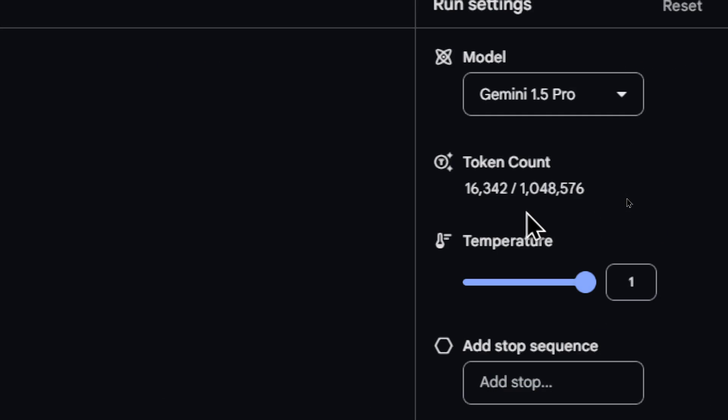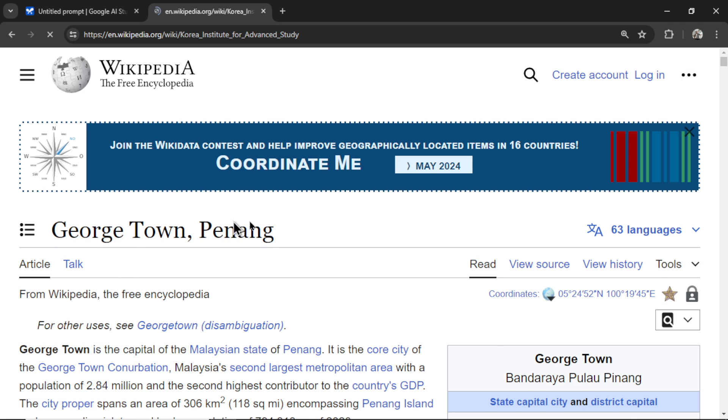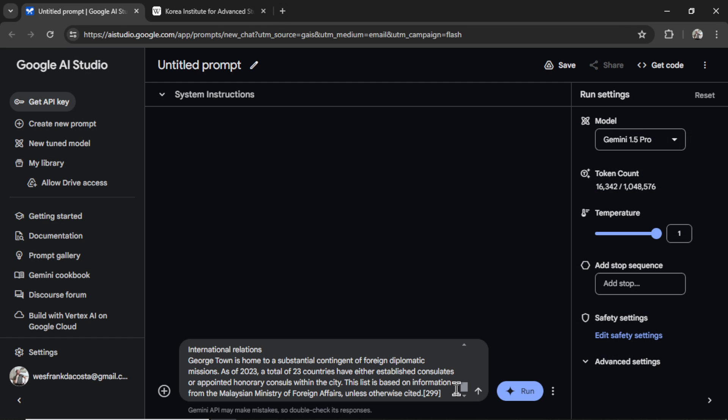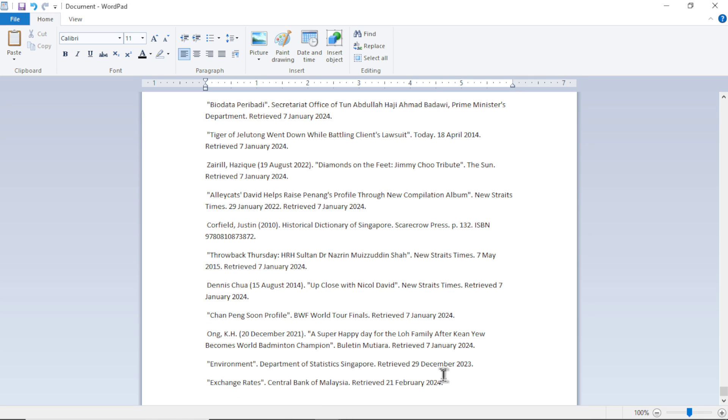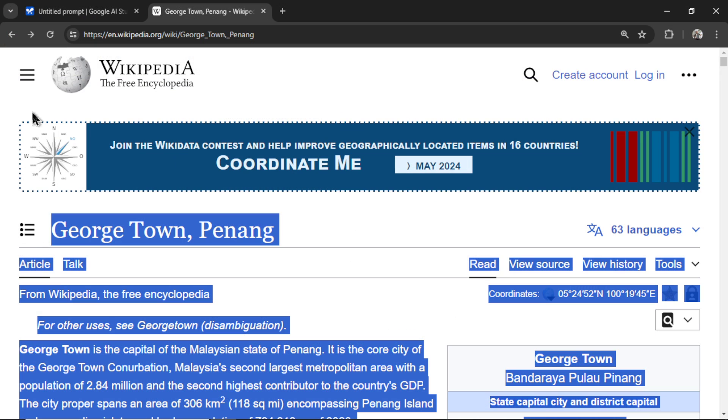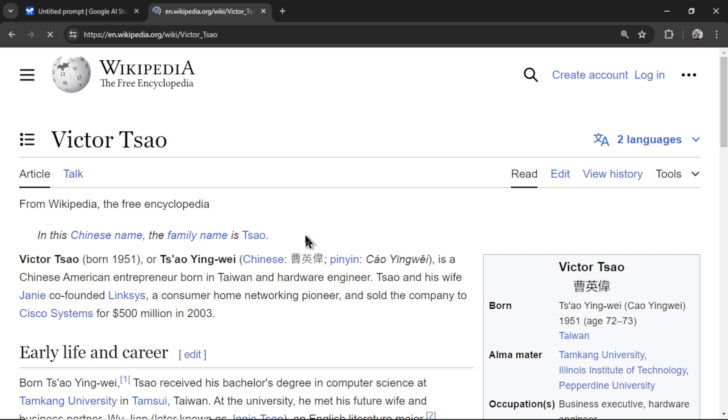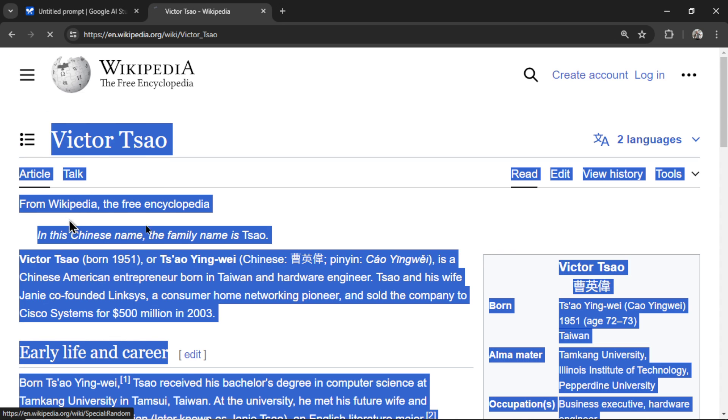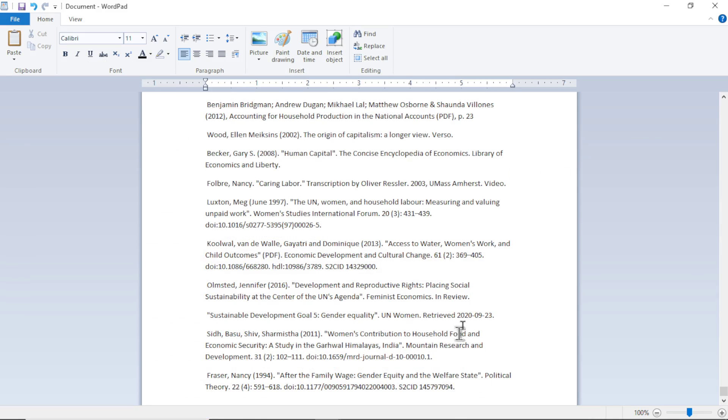We're looking at that token count go up. I'm just going to keep clicking random article. I'm actually going to use a word pad because the input was kind of glitching with this much text. So I'll paste it in at the end. I'll keep clicking random article.